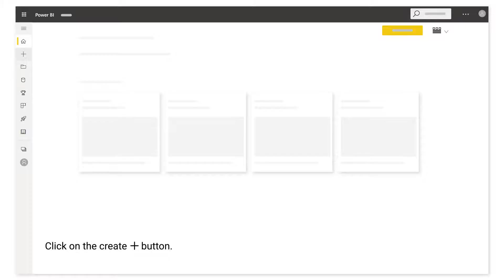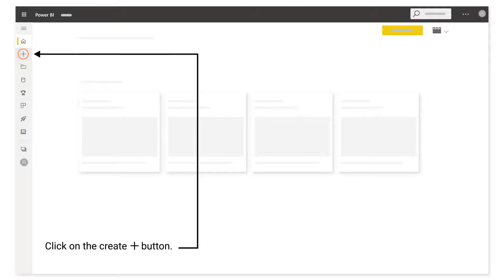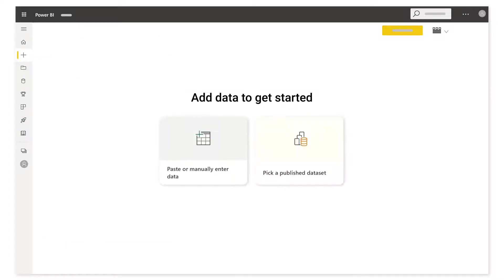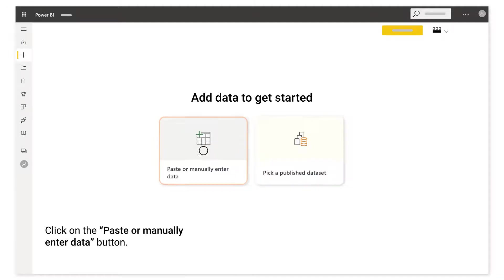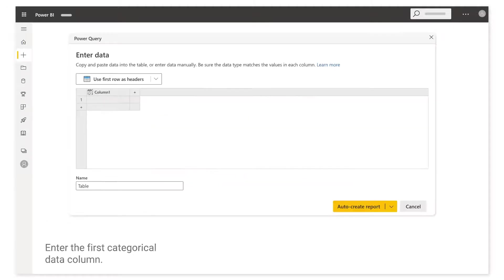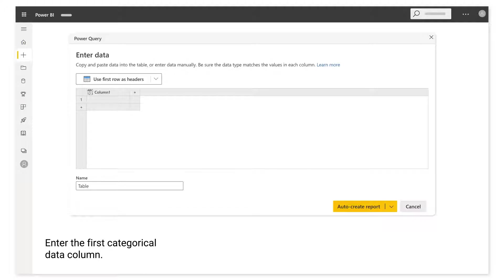Click on the Create Plus button. Click on the Paste or Manually Enter Data button. Enter the first categorical data column.